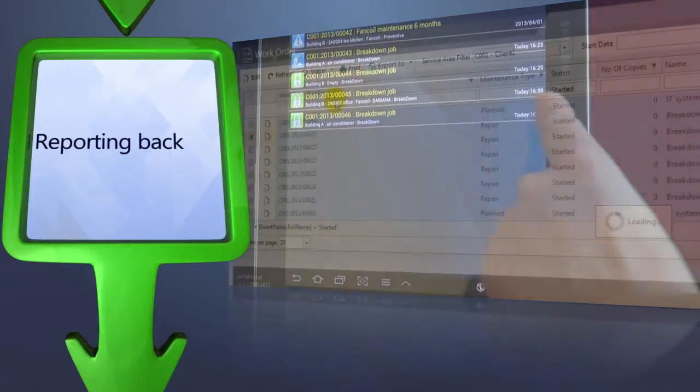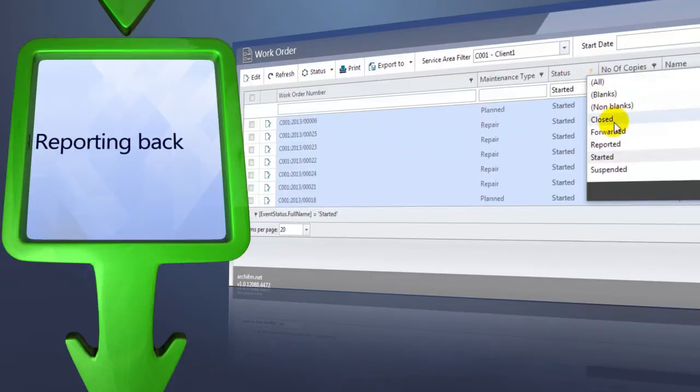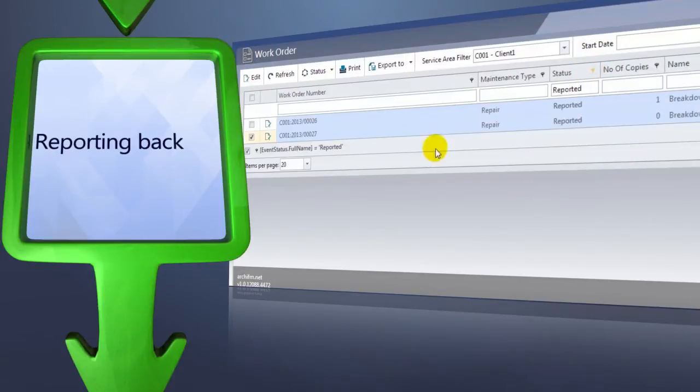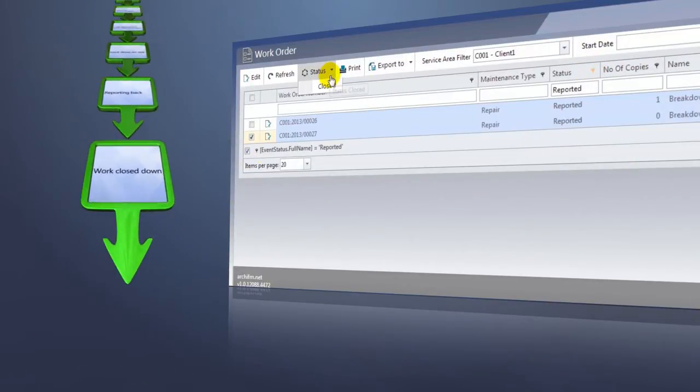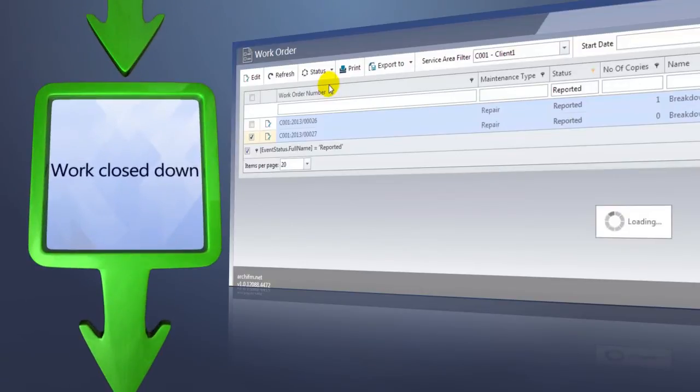When reporting back, this work order will immediately become available in the central database, thus significantly shortening the time requested for handling breakdown events.